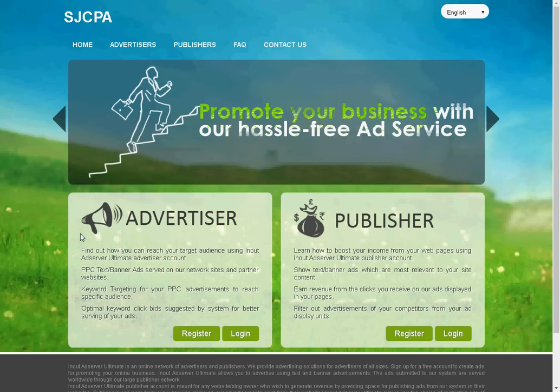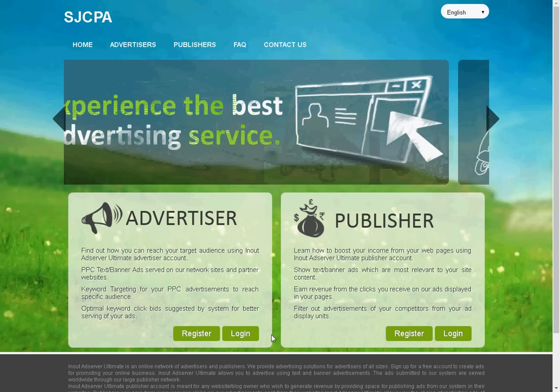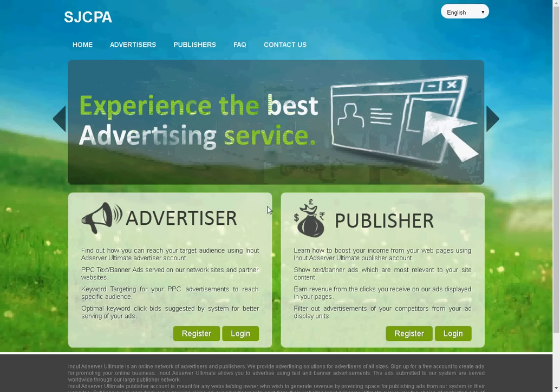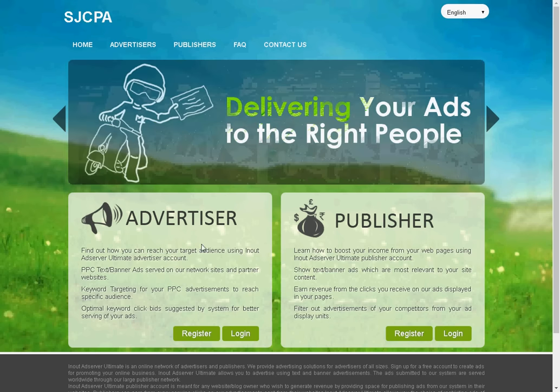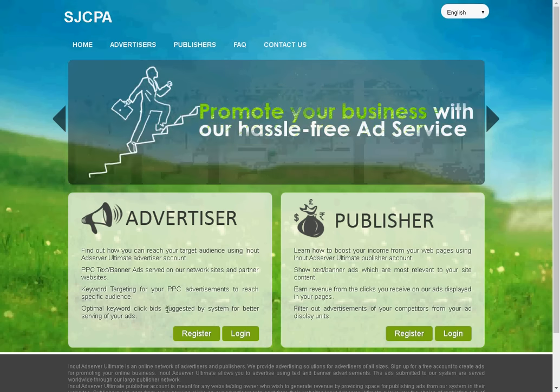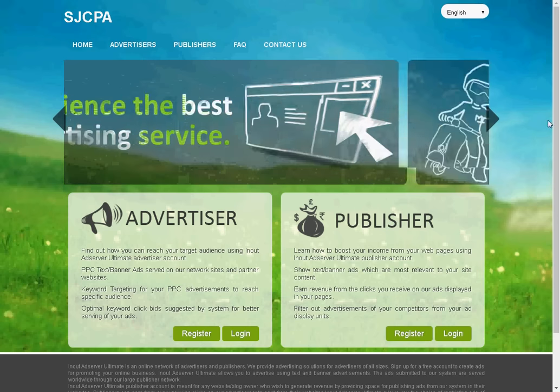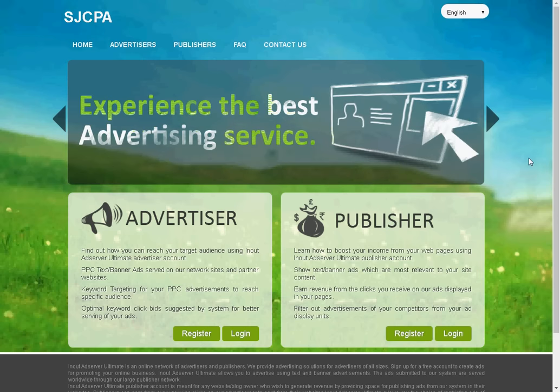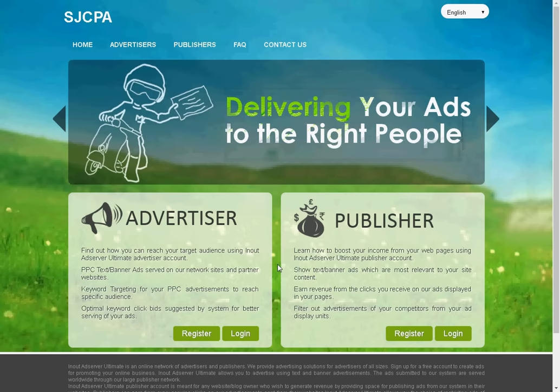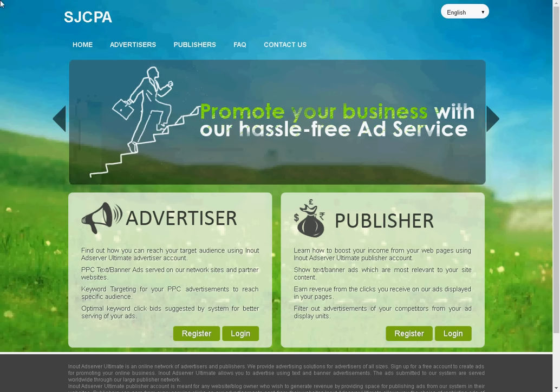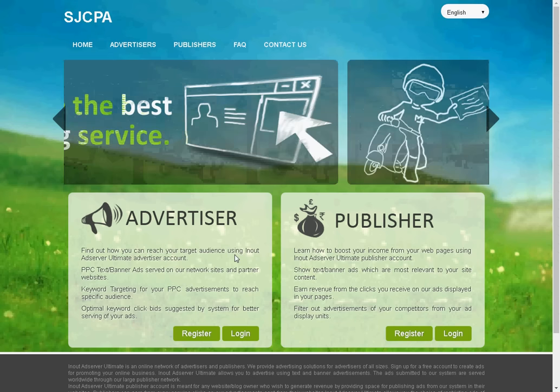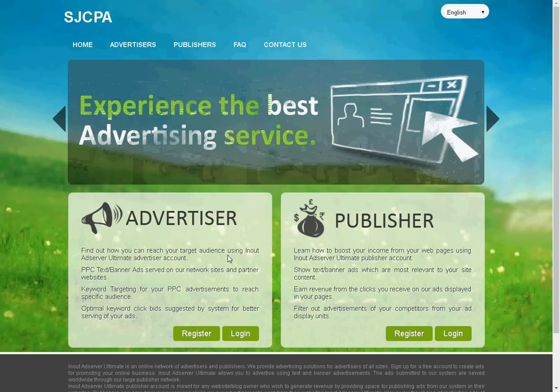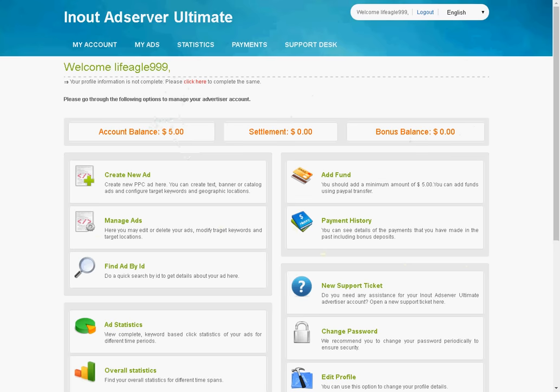So basically, what you do is you get advertisers to come here and publish their ads here. And the publisher will basically take the advertiser's ads, place them on an alternative site, and then the publisher will earn money. The site earns money because the advertiser is paying for space to promote their ads.